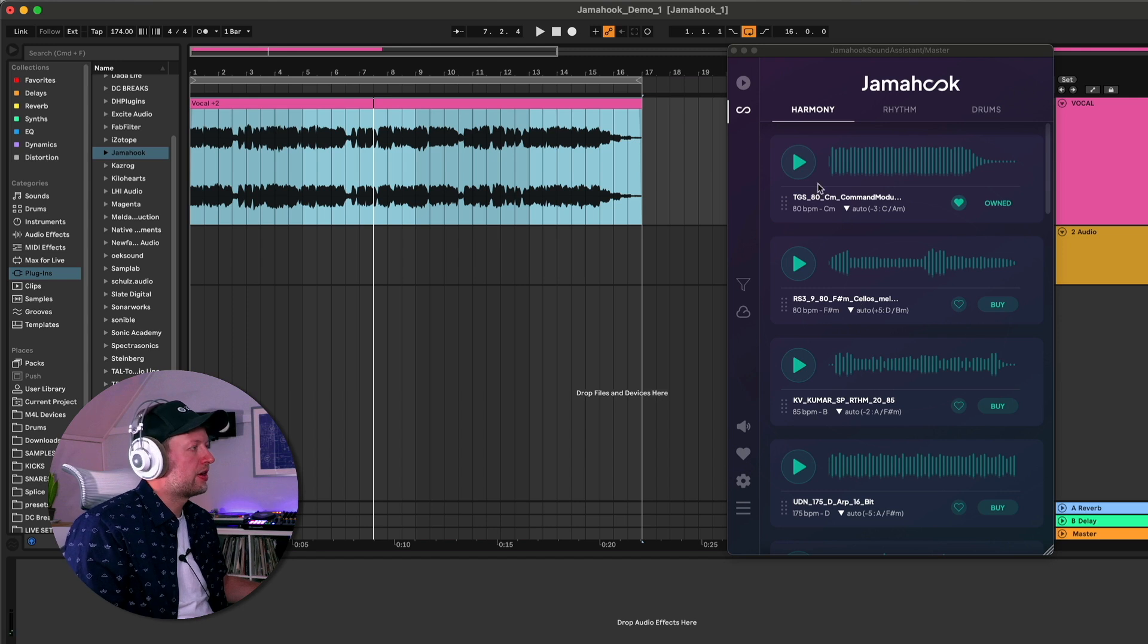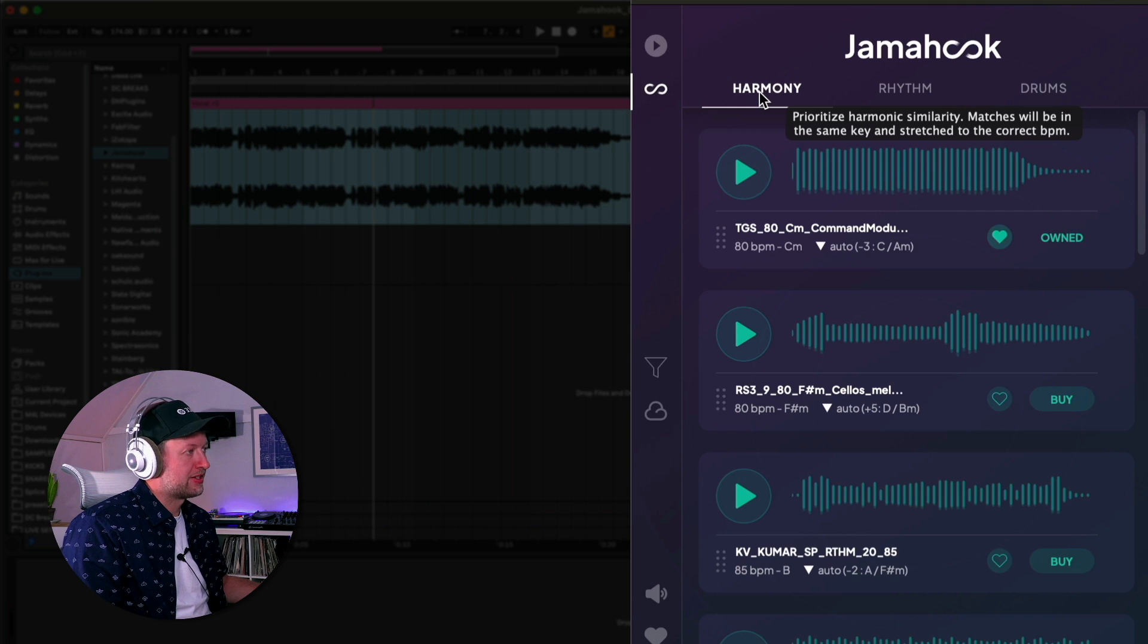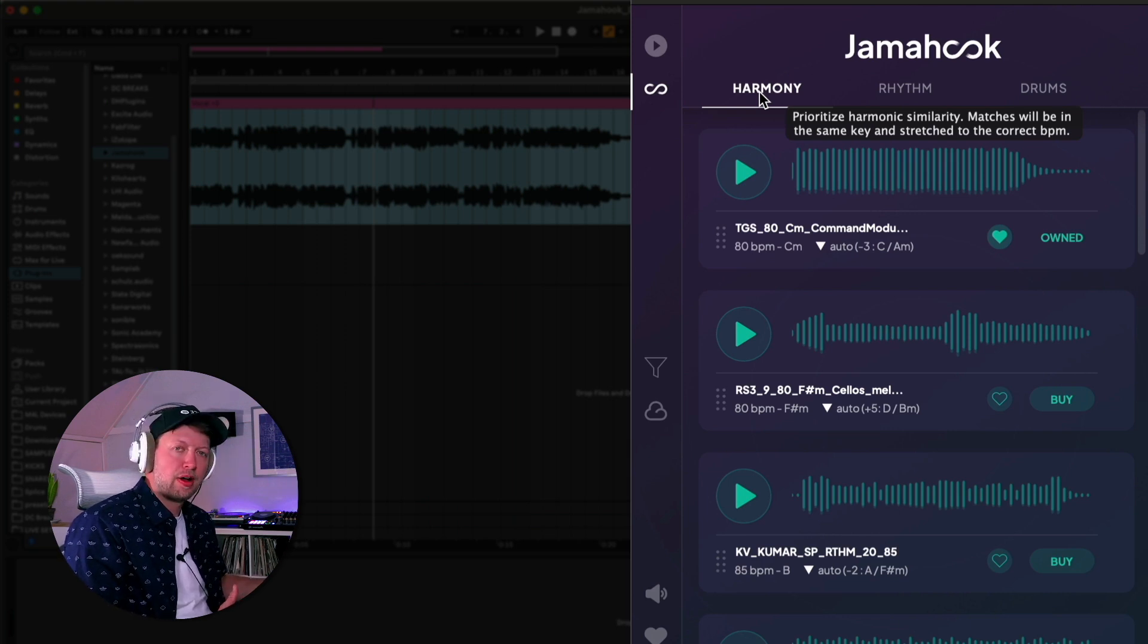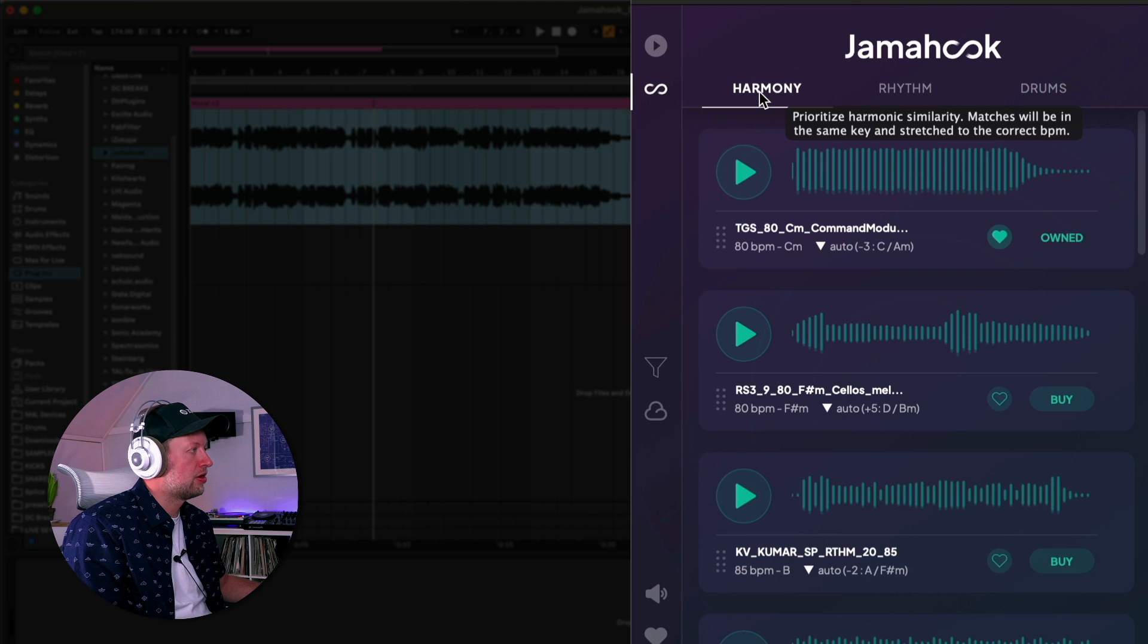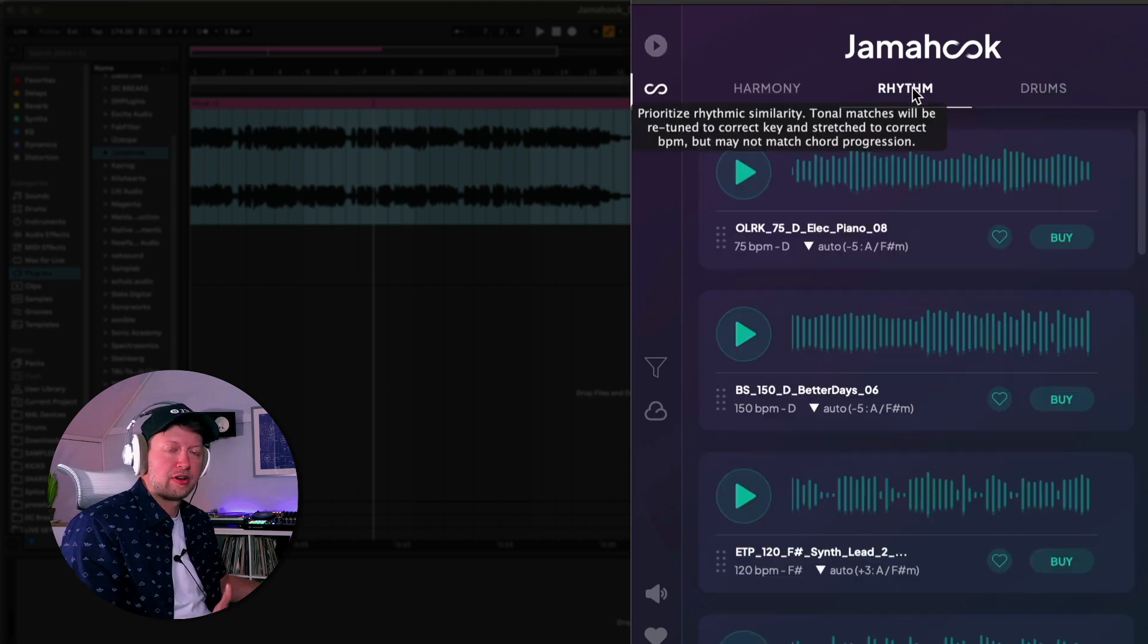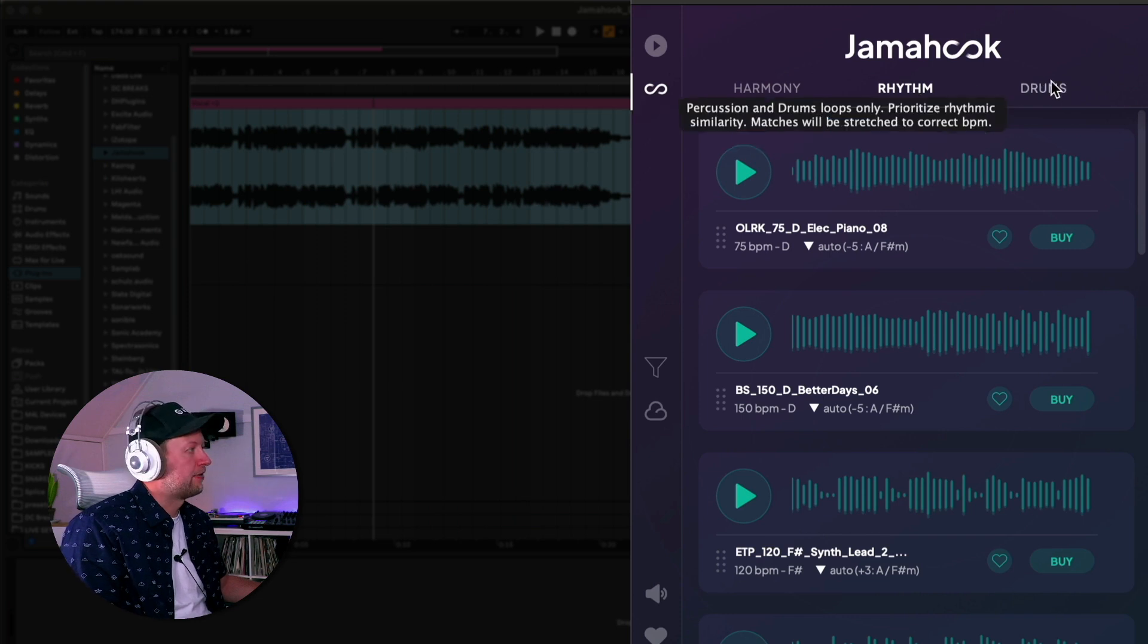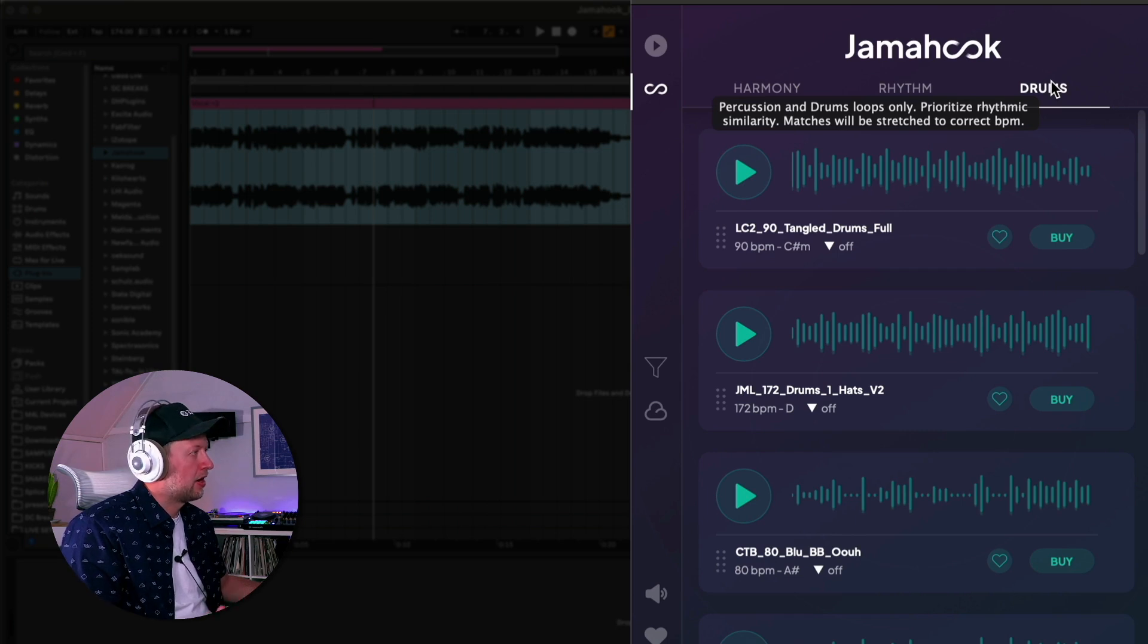The way that it organizes its search results is through three different categories. We've got Harmony, where Jamahook will prioritize harmonic similarity. All the matches will be in the same key and stretched to the correct BPM. There's also the rhythmic category, where everything has been prioritized according to rhythmic similarity. Tonal matches will be retuned to the correct key and stretched to the correct BPM but it might not match a chord progression. Then finally you've got drums where the percussion and drums are matched rhythmically only.